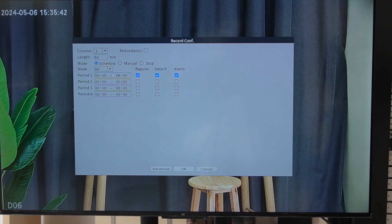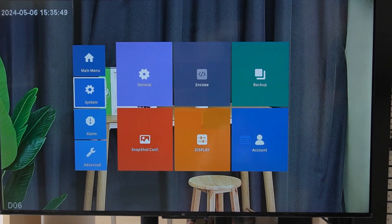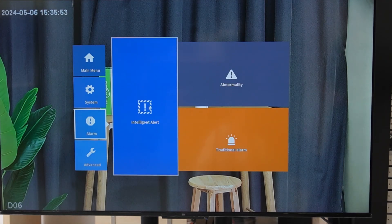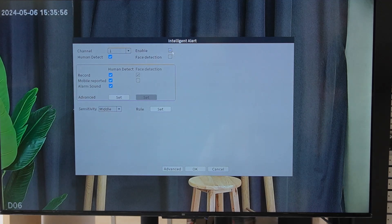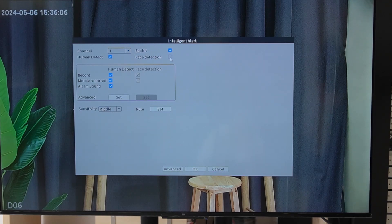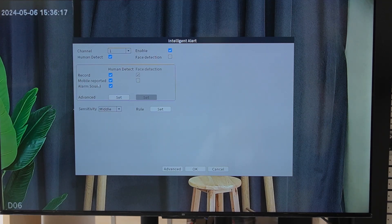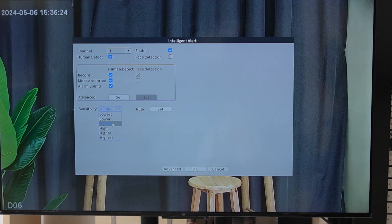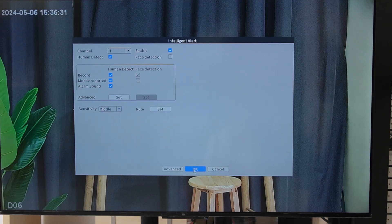Select the channel, set the time, week, and period as you prefer, then hit OK. After that, go to alarm and select intelligent alert. Click on it — this is the enable button. By clicking it, we are enabling the human detection feature. Select the channel — the bullet camera is on channel 1. We're not going to show face detection today, so uncheck it and check human detection instead. It will start recording when it detects a human and also send you a mobile notification and alarm sound. For sensitivity, set it in the middle — not too low, not too high. Middle works fine. Once everything is set, hit OK.